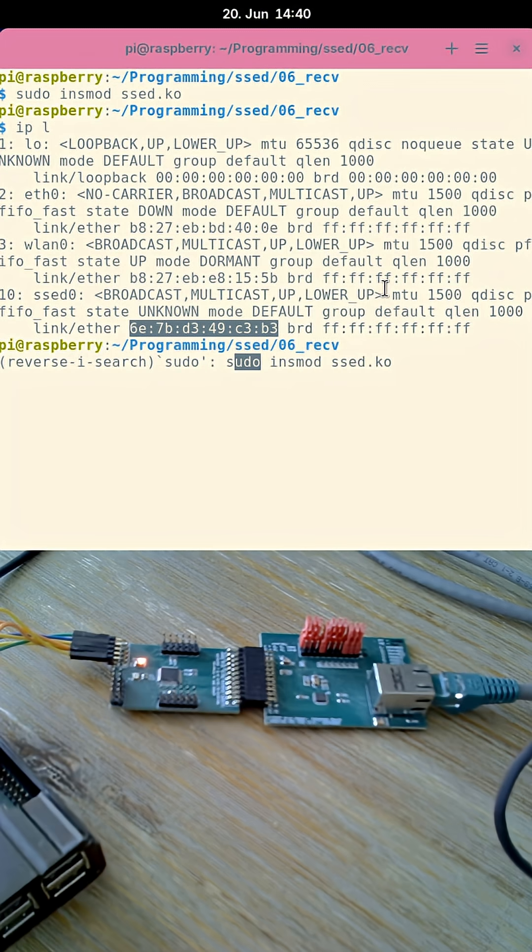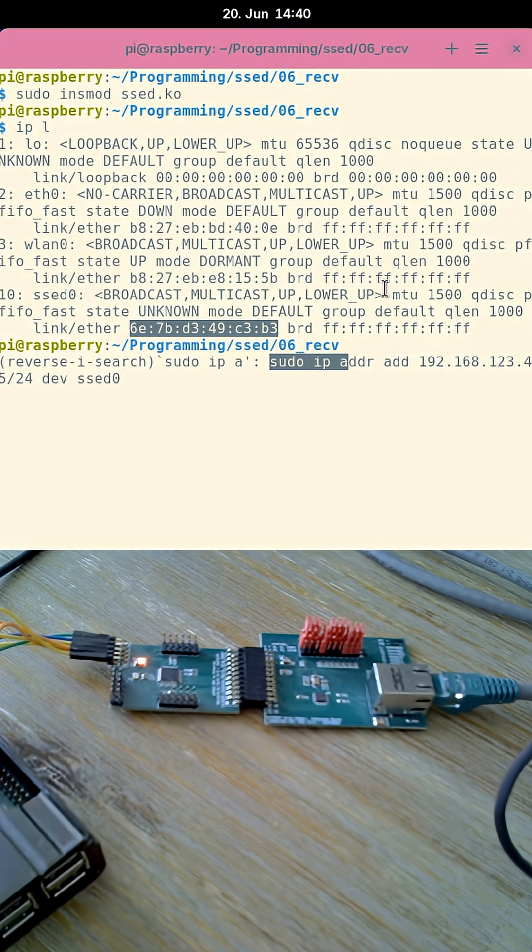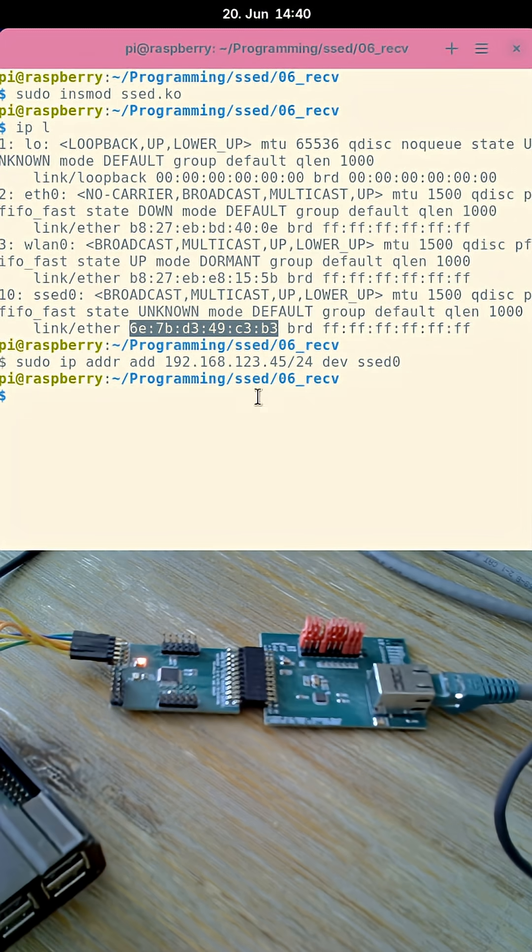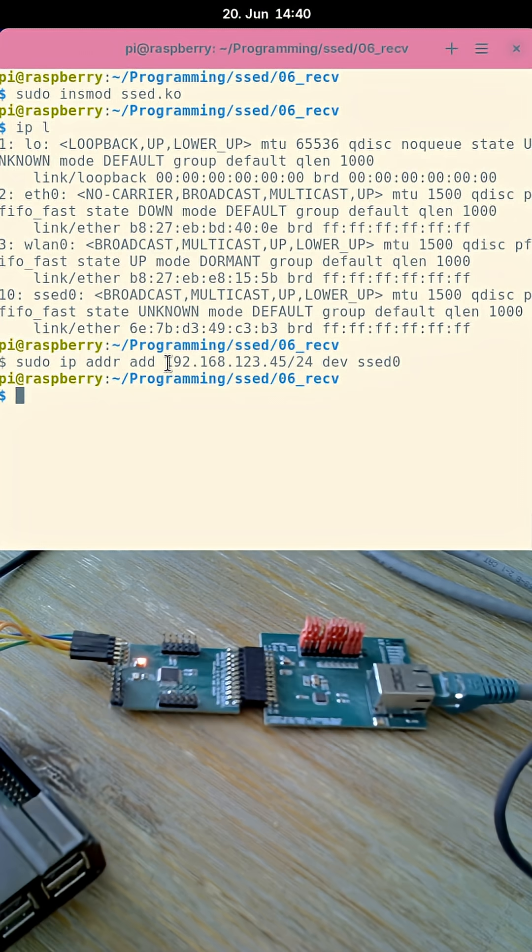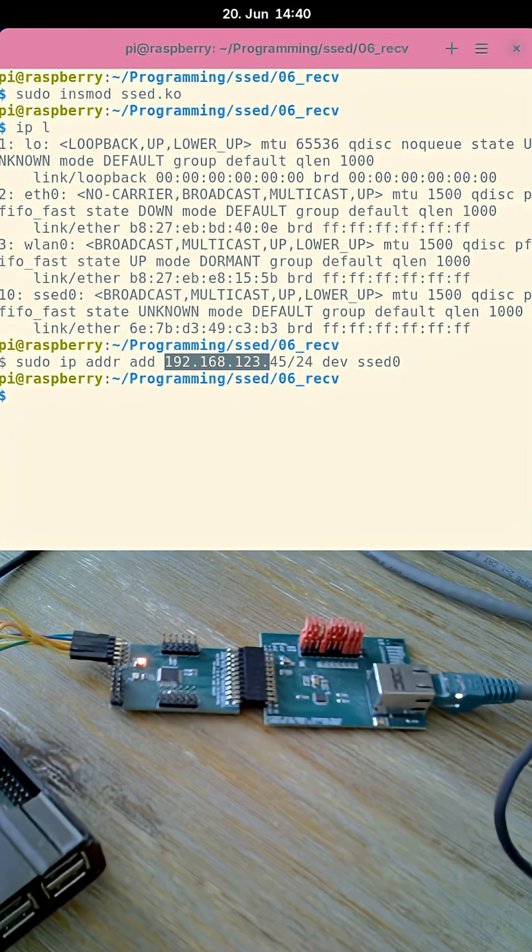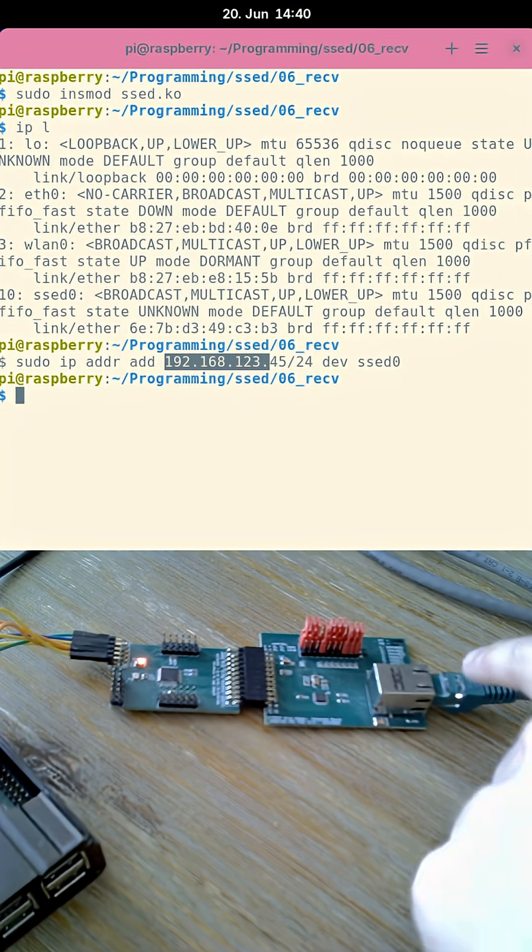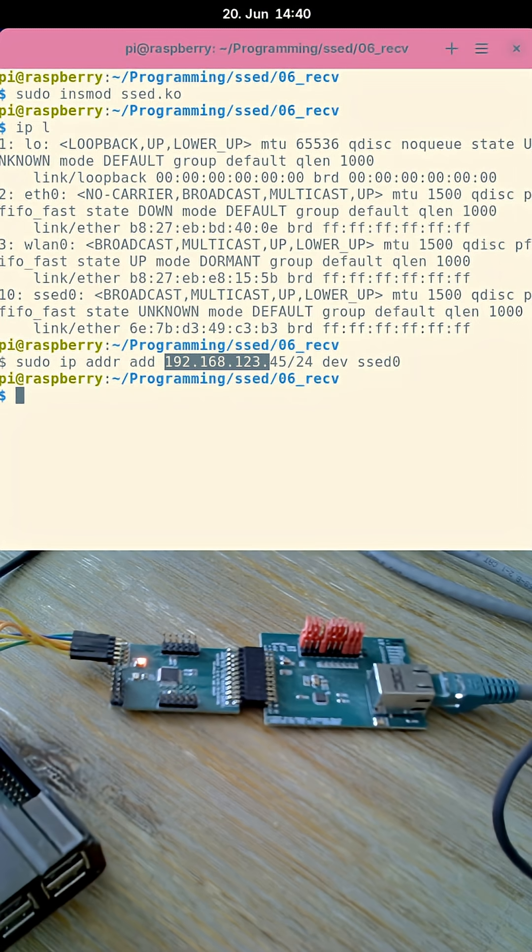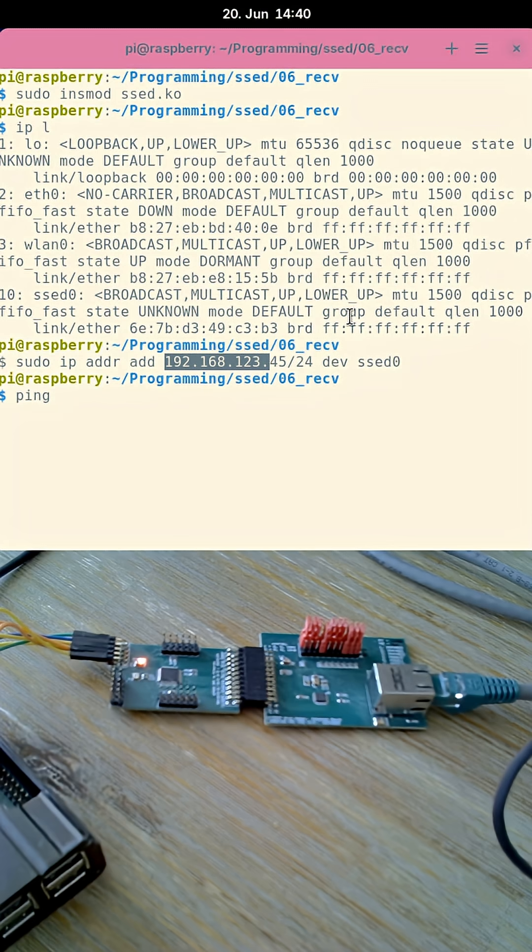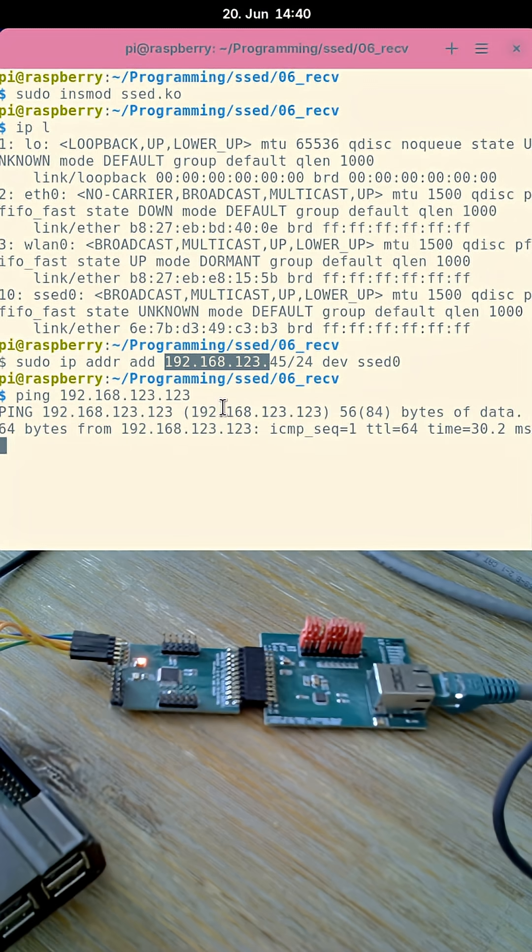The next thing I will do is add an IP address to it. So now Z0 has this IP address here. And what I can also do is, I have connected my networking card to a link partner over Ethernet, and I can ping this link partner which happens to have this IP address here.